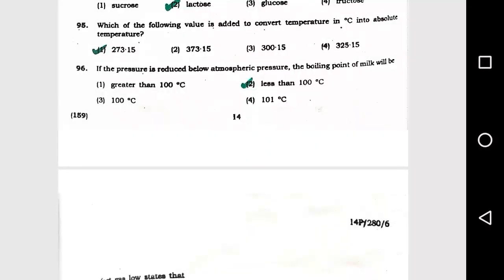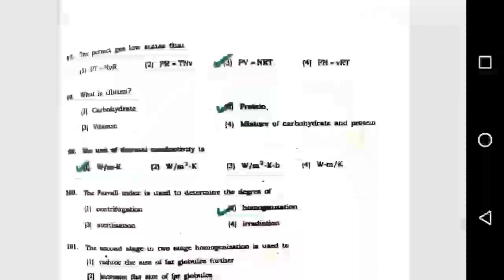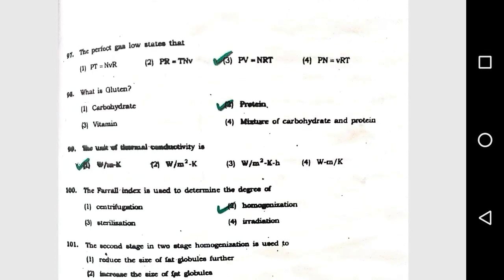Question number 96: If the pressure is reduced below atmospheric pressure, the boiling point of milk will be option 2, less than 100 degrees Celsius. Question number 97: The perfect gas law states that option 3, PV = nRT.